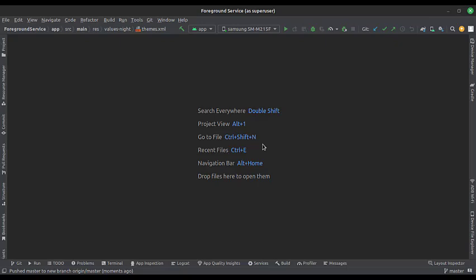Let's start. Today we will see how to implement a foreground service in Kotlin Android.